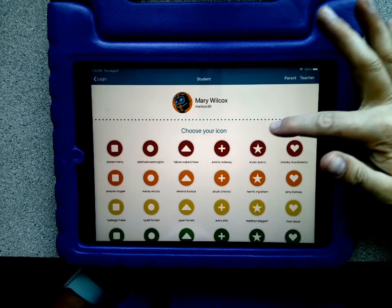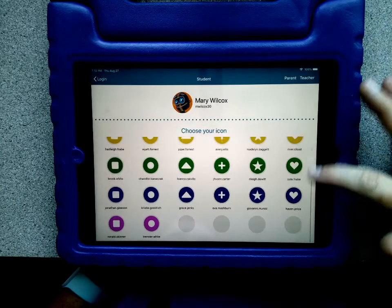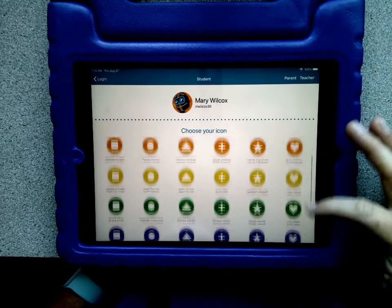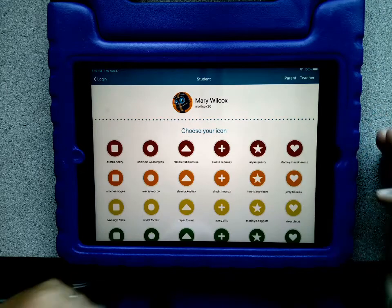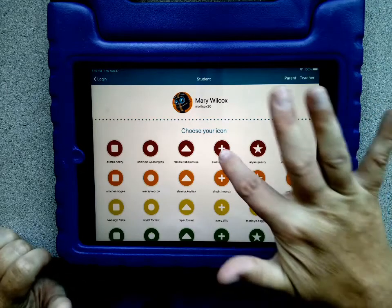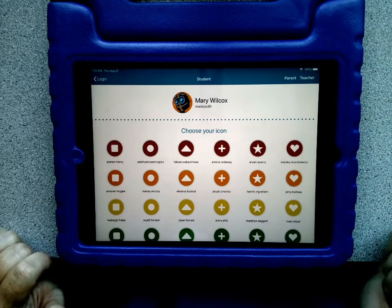Then you'll see a list of all the students' names. Find your student's name and tap on their name.